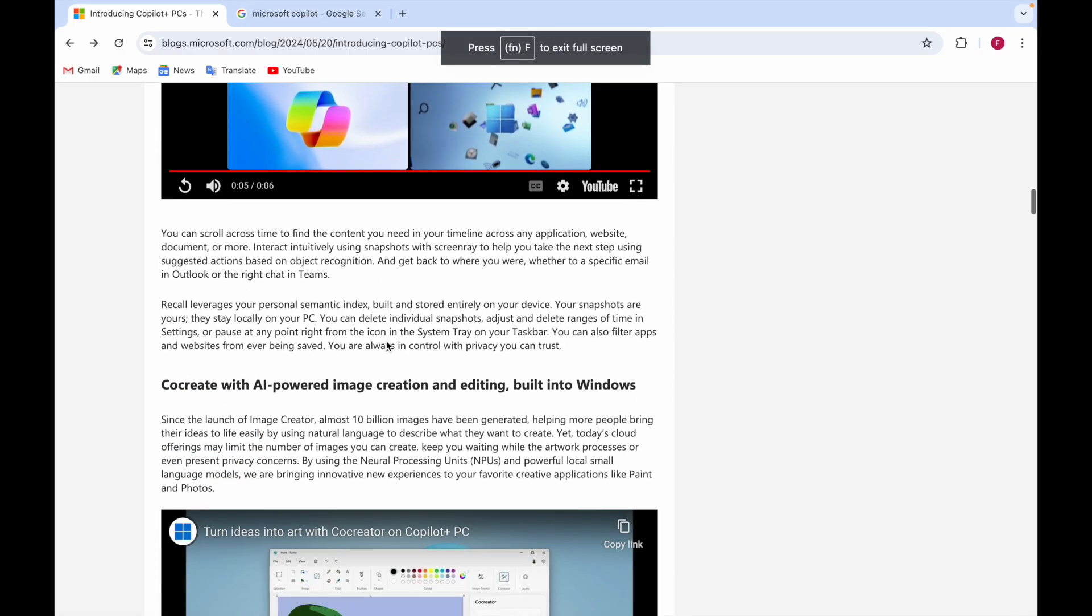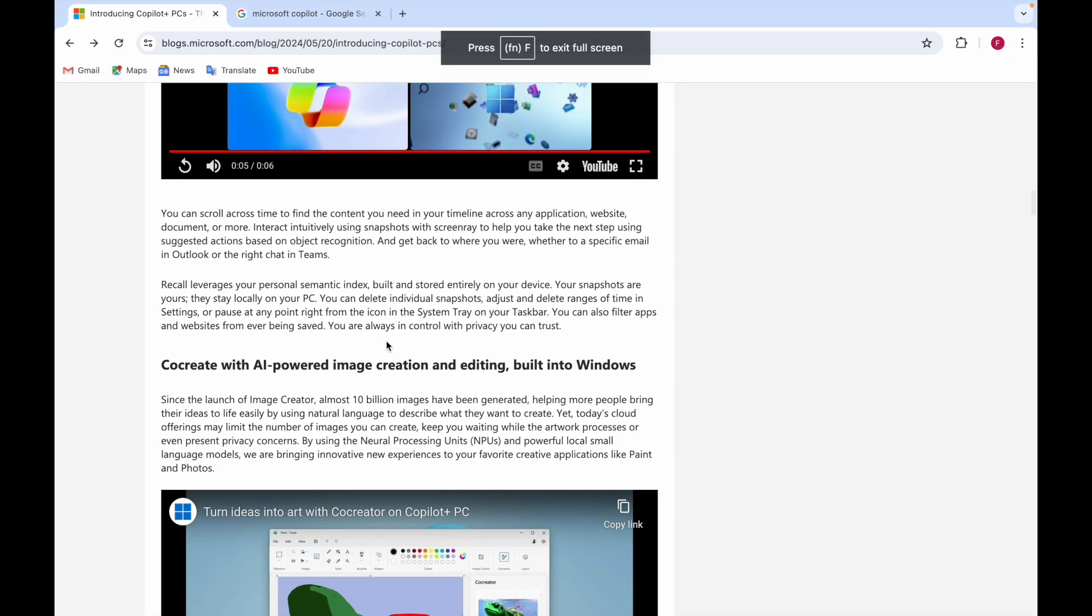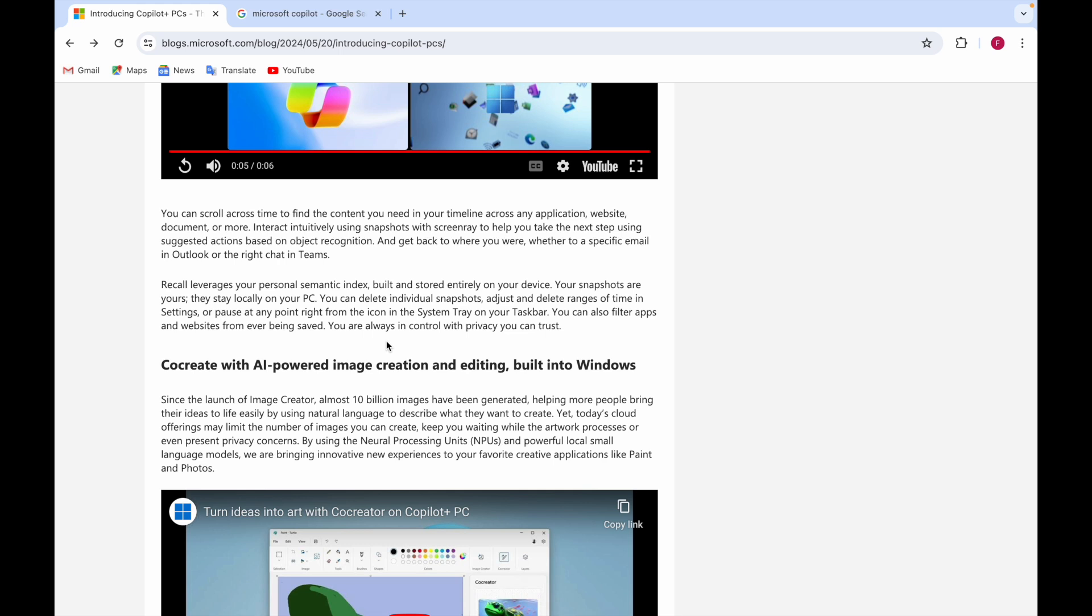After seeing the video, you can scroll across time to find content. For example, if I want to find something from some days ago or one week before - what I searched or what I wanted to find - it can do that.